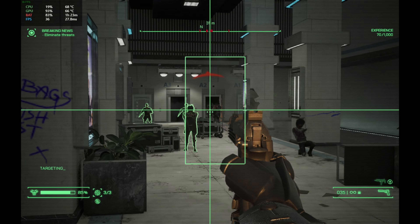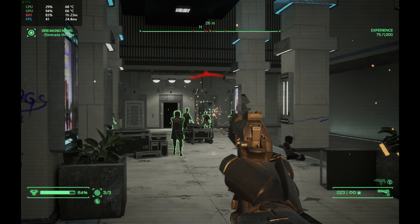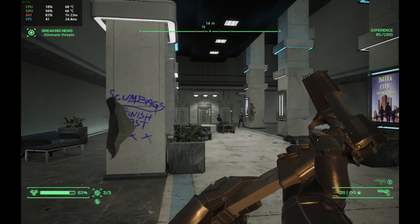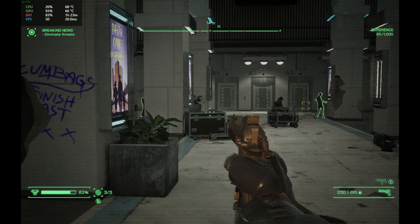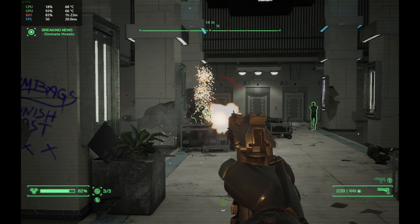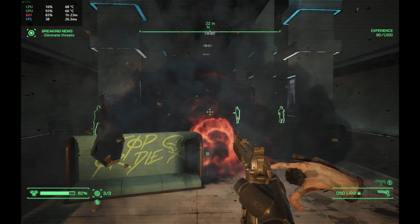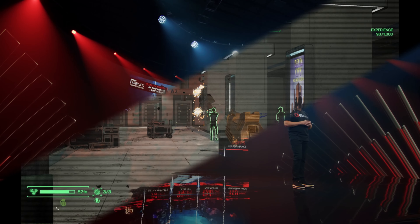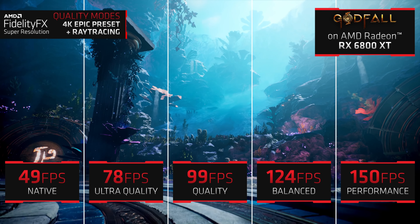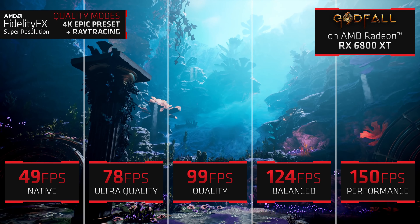RIS isn't a replacement for FSR, RSR, or any upscaler — it's meant to work alongside upscalers and anti-aliasing features to clean up and sharpen the image. Some FSR and anti-aliasing can soften or blur the image a bit, and using some RIS at little performance cost can help bring a lot of the image back and looking better.